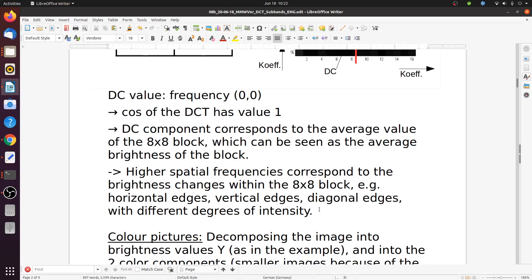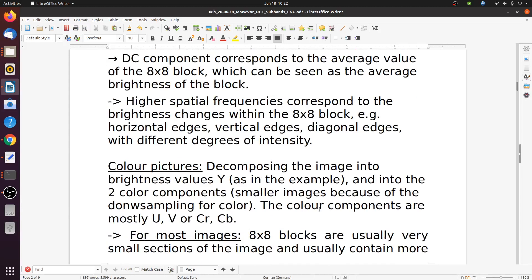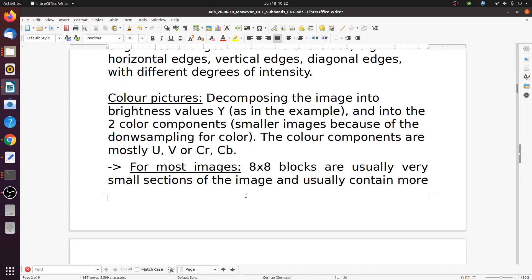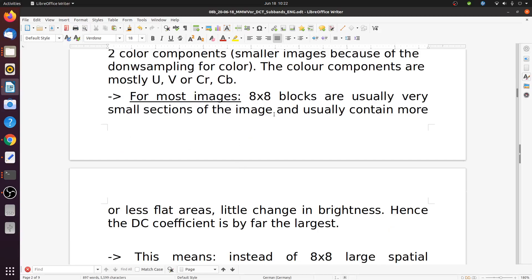For color, we usually first apply the color transform which computes Y, Cb, Cr or Y, U, V. Then we apply the DCT on the 8x8 blocks on each of those components. For most images, those 8x8 blocks are usually very small parts of the image and usually contain more or less flat areas, which means little change in brightness, and hence the DC coefficient is usually by far the largest.